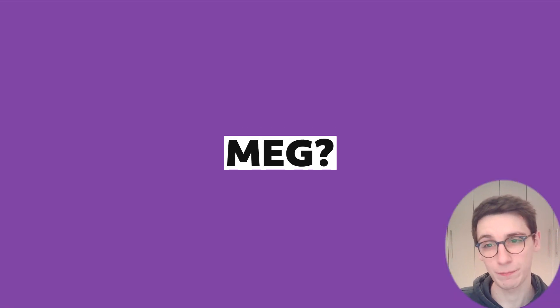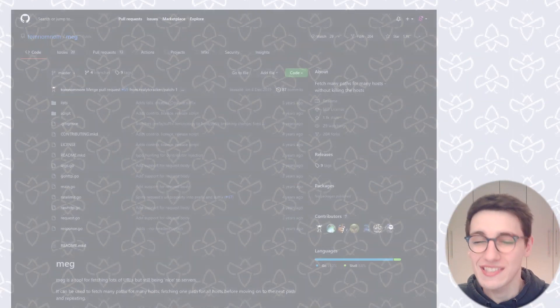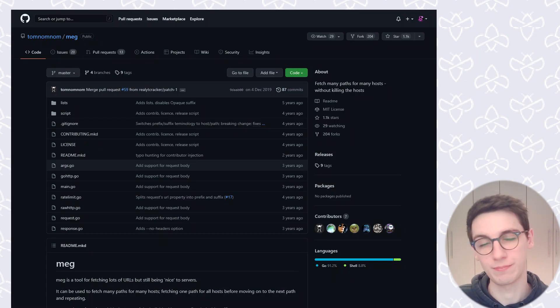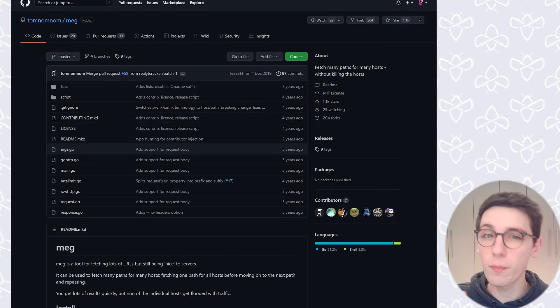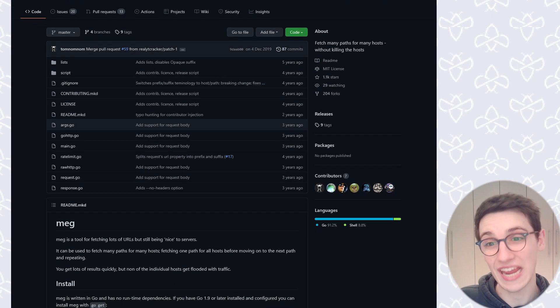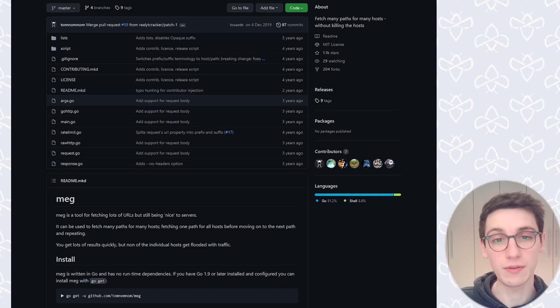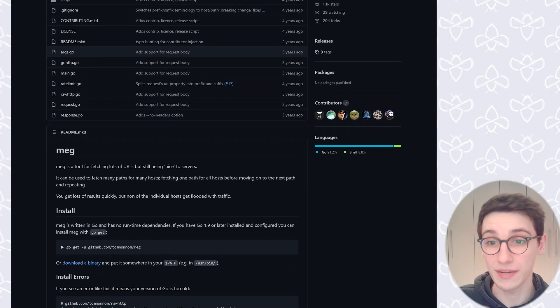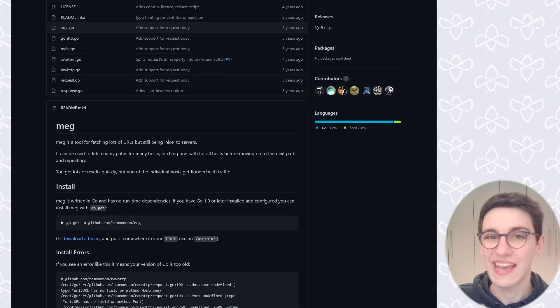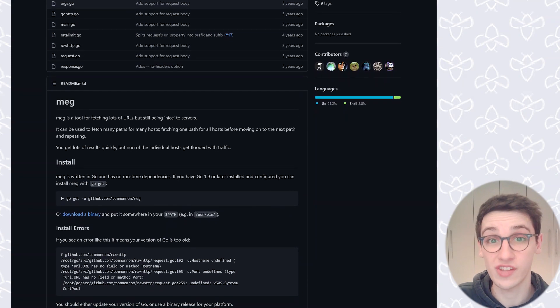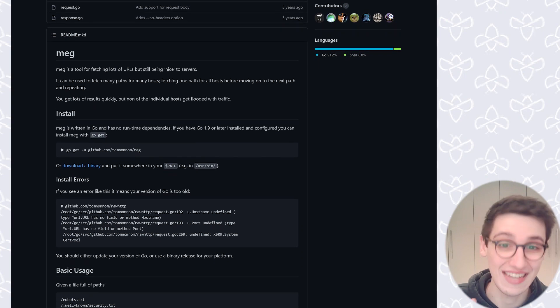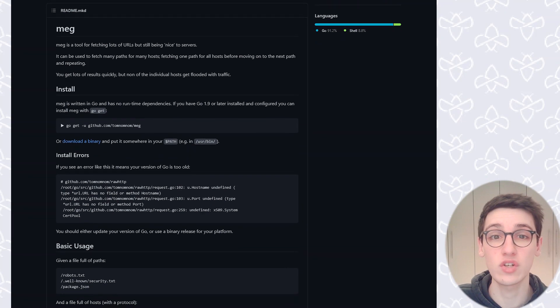What is Meg? Well, Meg is not the girl next door. No, it's an amazing tool that you need to know about. More and more people these days are getting into bug bounty and more scans are being launched, and some servers are just not ready for them, they just can't handle all that traffic.